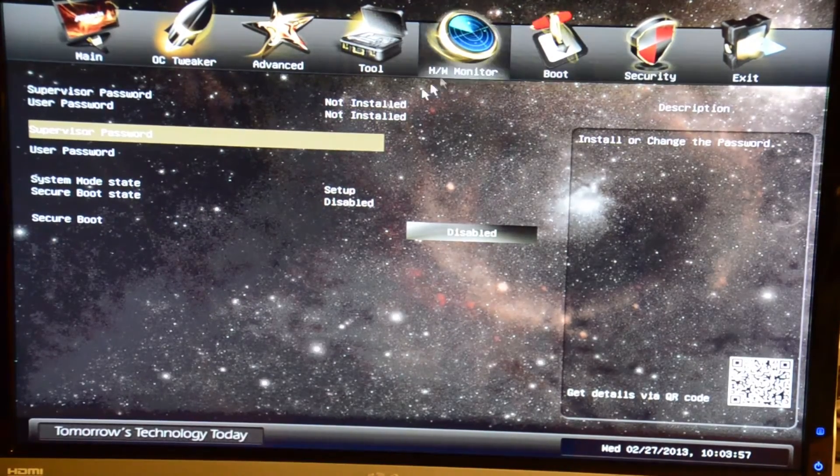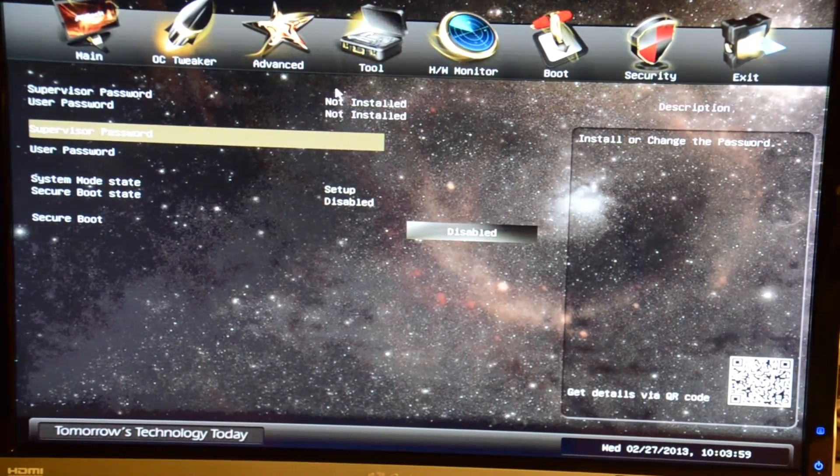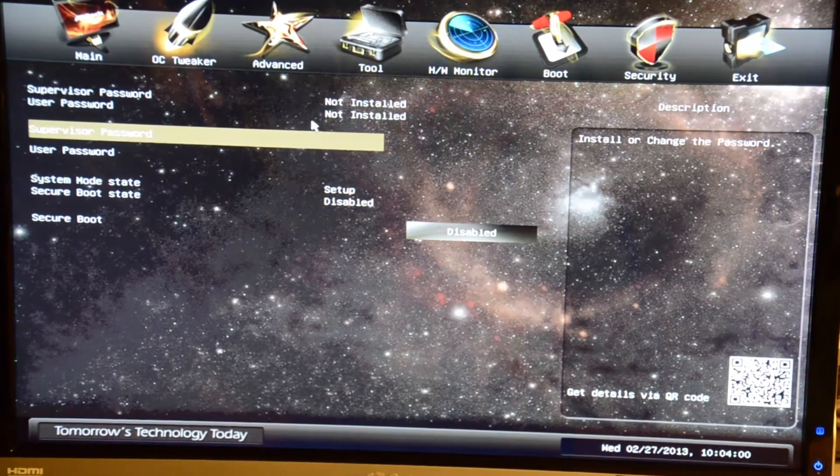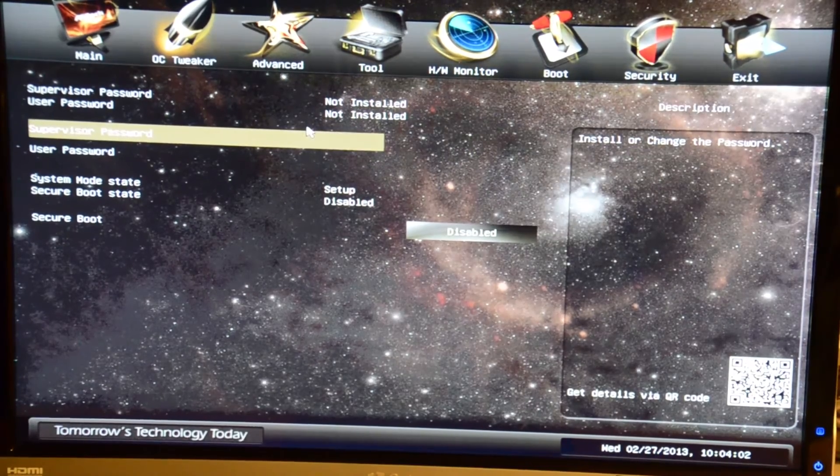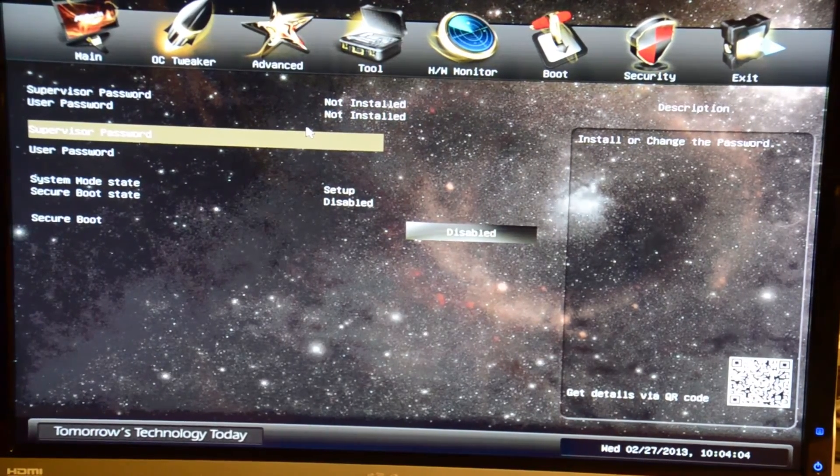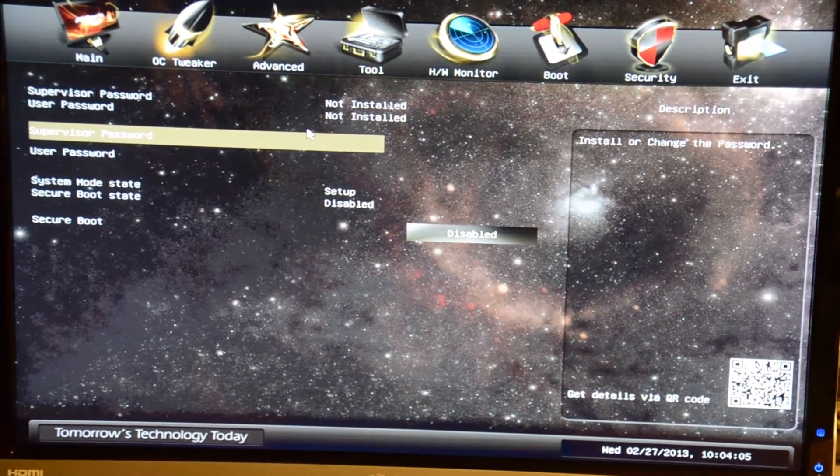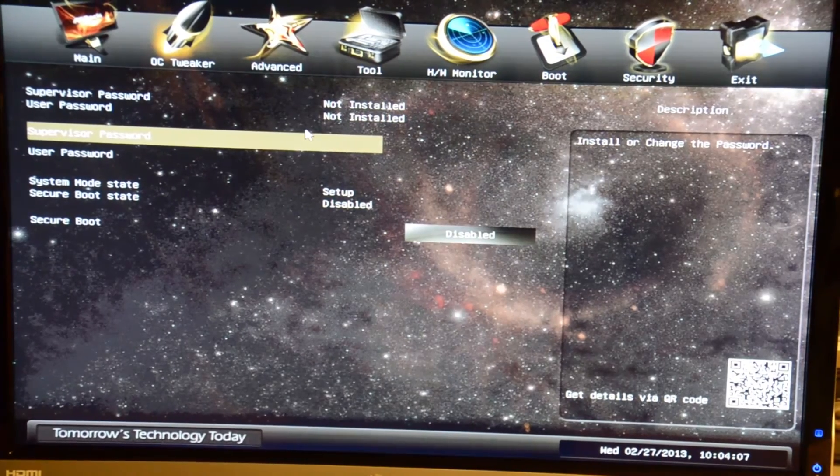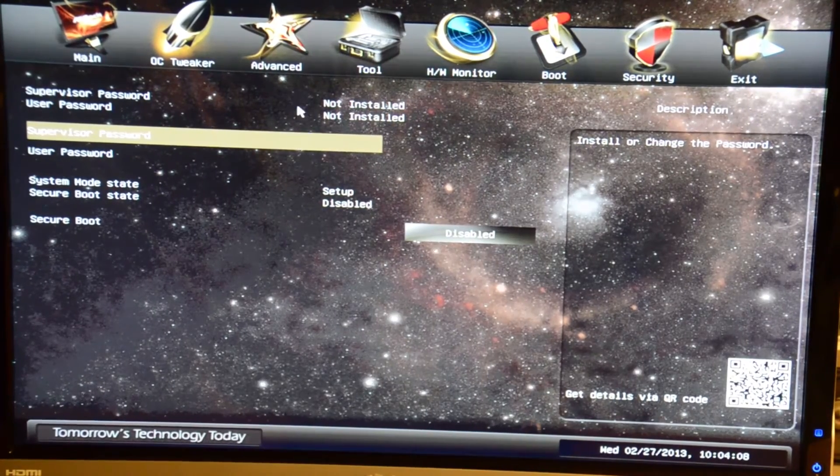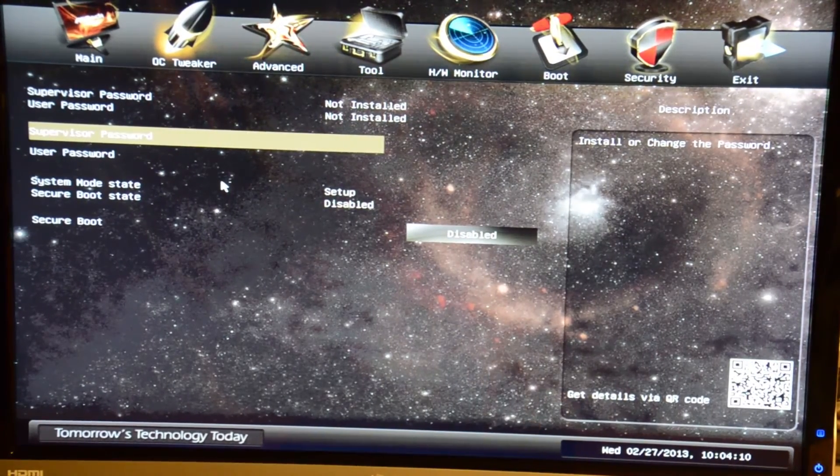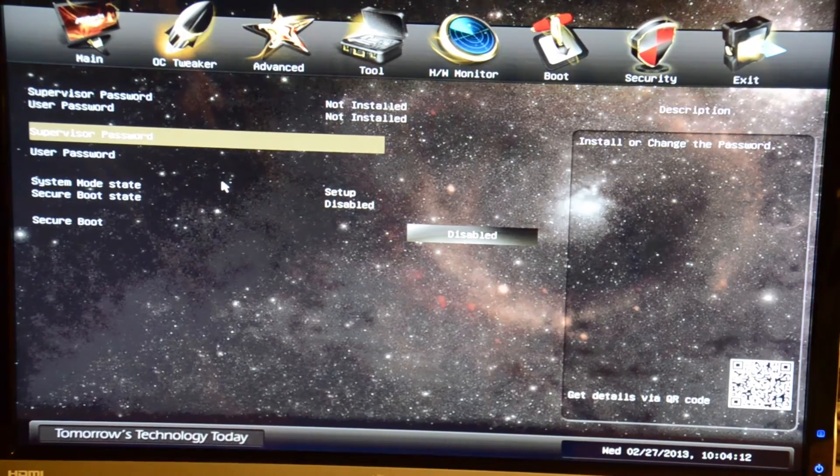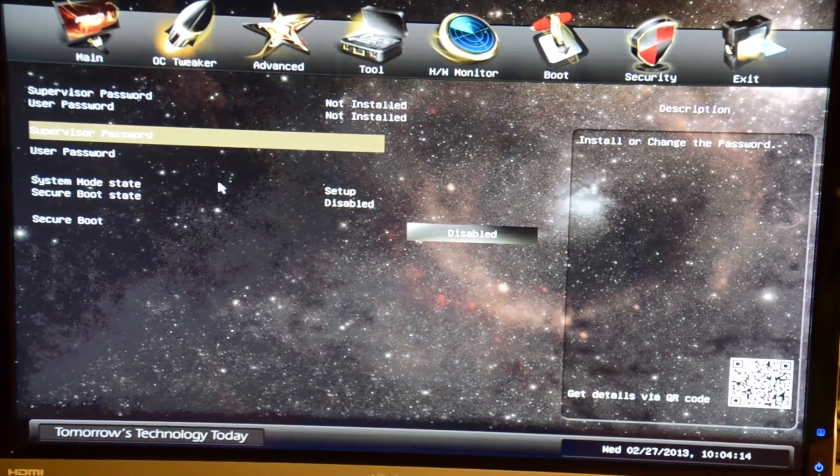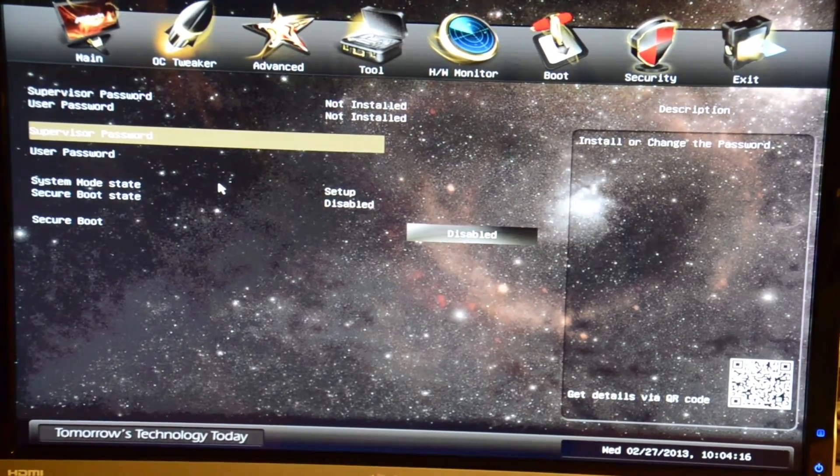In security you can set a supervisor password or a user password, such as if you want a password to be able to fire the computer up or a supervisor password just to be able to make changes in the BIOS. Though you really don't use it a whole lot because there is a jumper right on the board to clear the password if you know what you're doing.